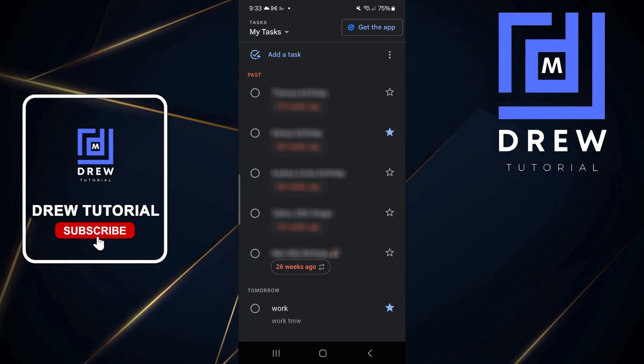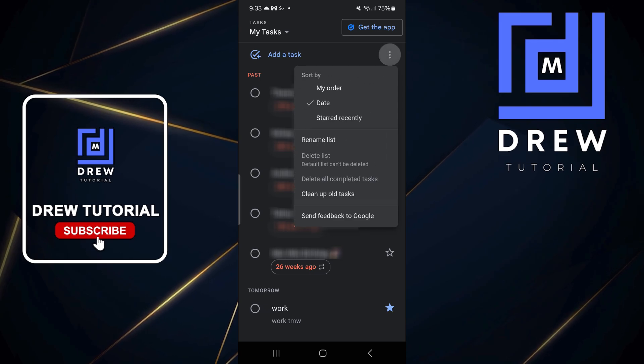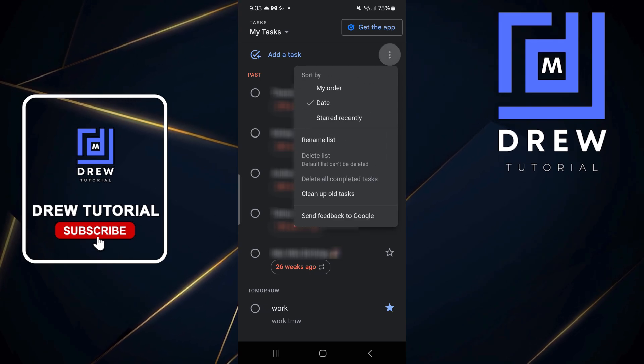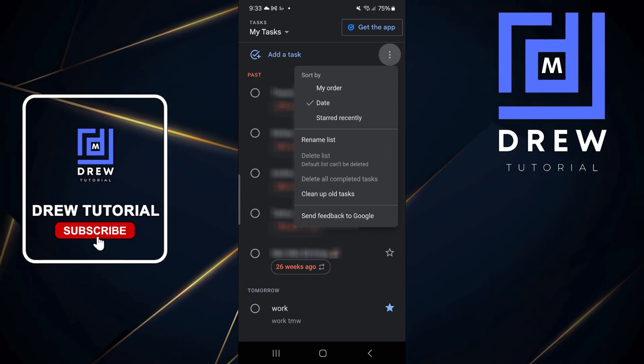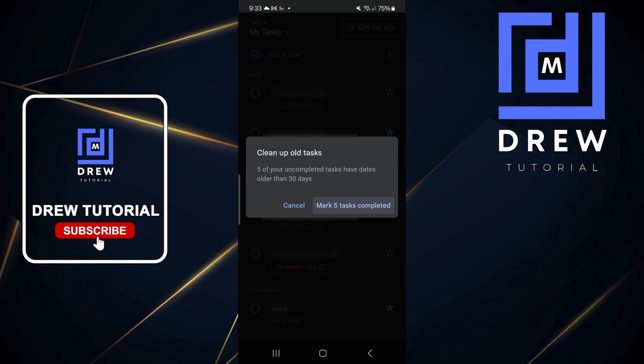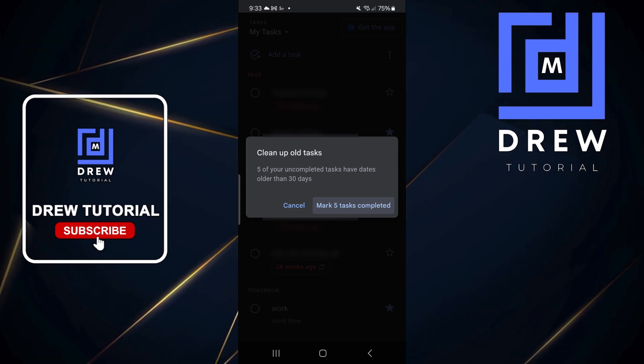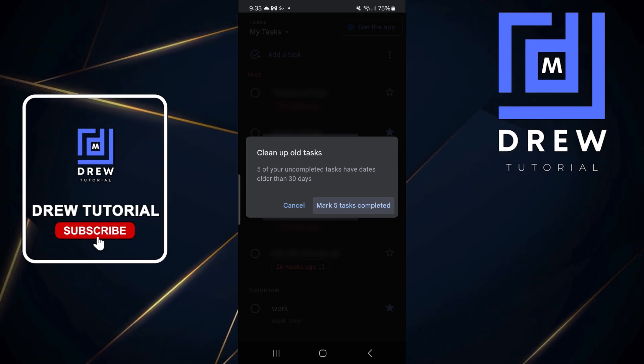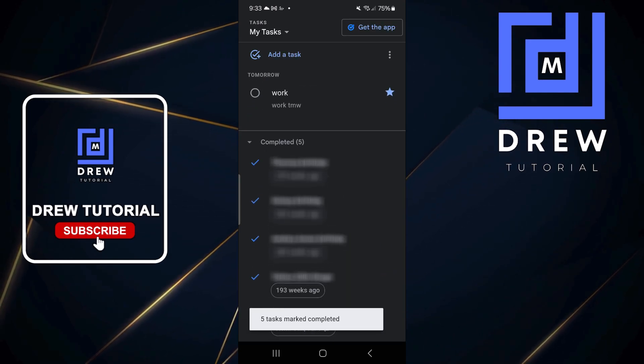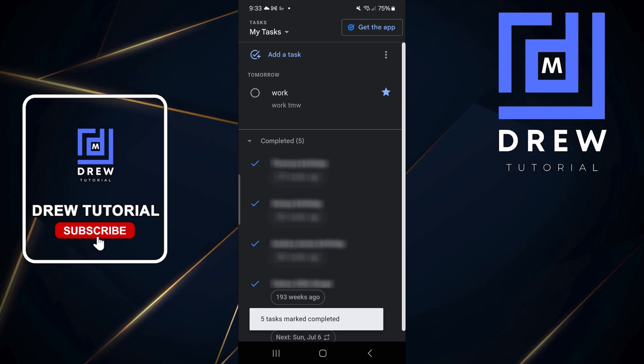Now if you have old tasks on your phone that you want to clean up, just simply click the three dots and click on clean up old tasks. It will say mark a certain amount of tasks, then you can mark them as completed.